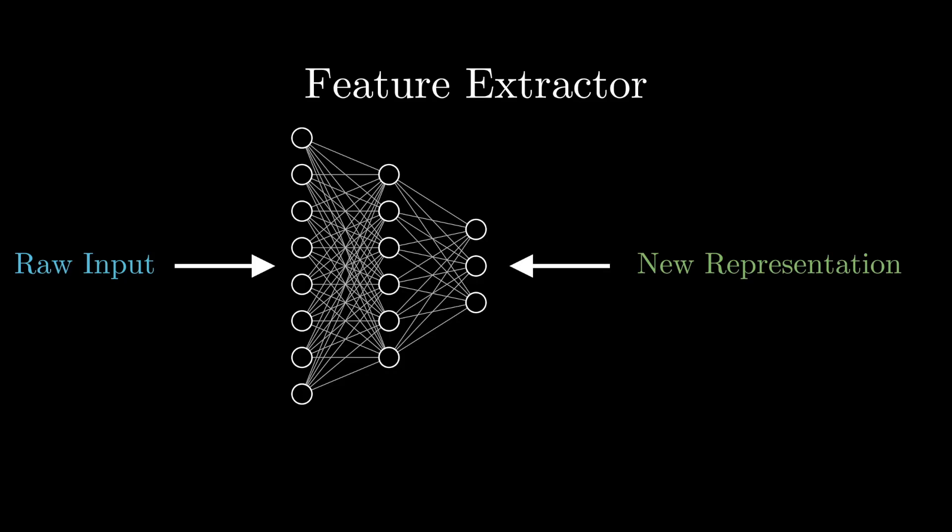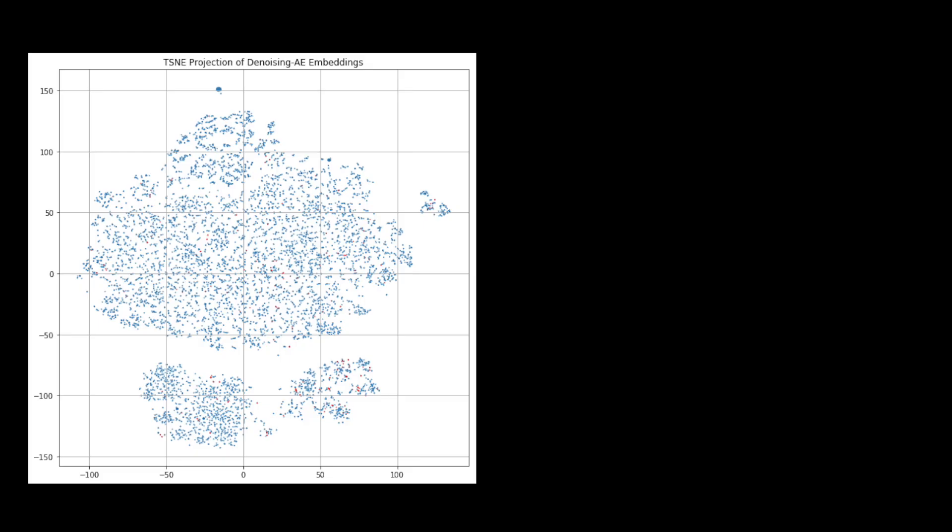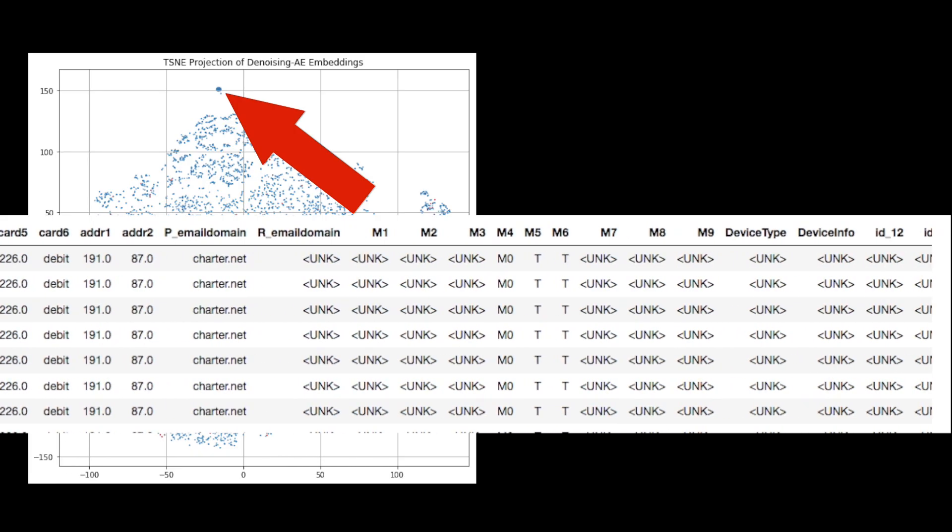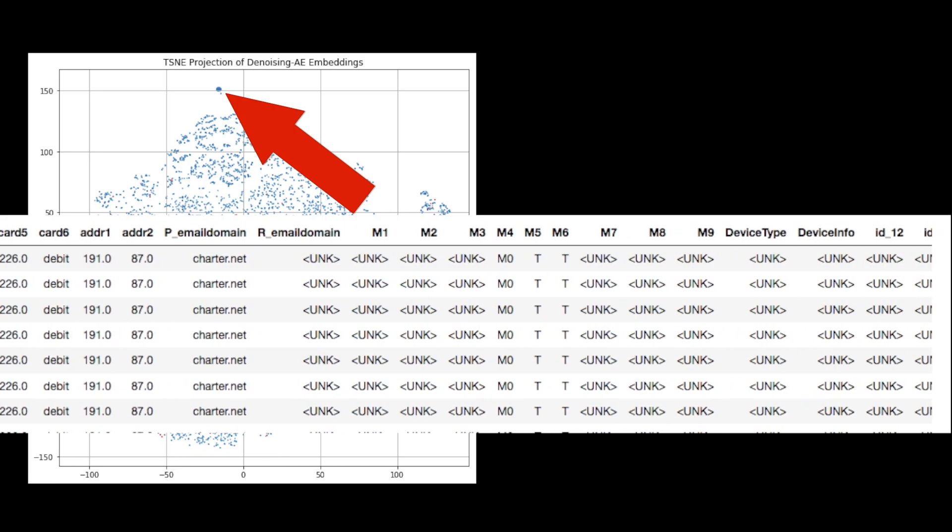Here's a plot of embeddings of credit card transactions learned with a denoising autoencoder. If you look at the raw data of one of these clusters, you'll notice that they have almost identical features. This should make for an easier job for the classifier as the autoencoder did a lot of the heavy lifting and therefore your smaller data set will likely take you further.